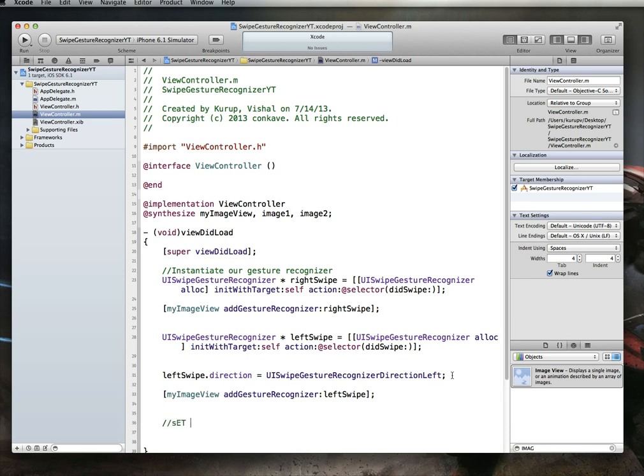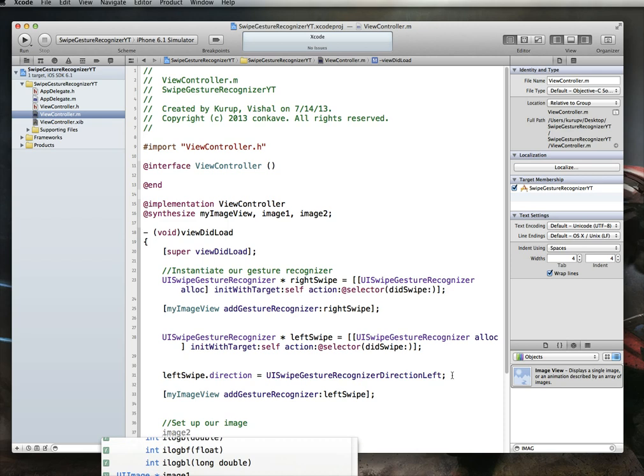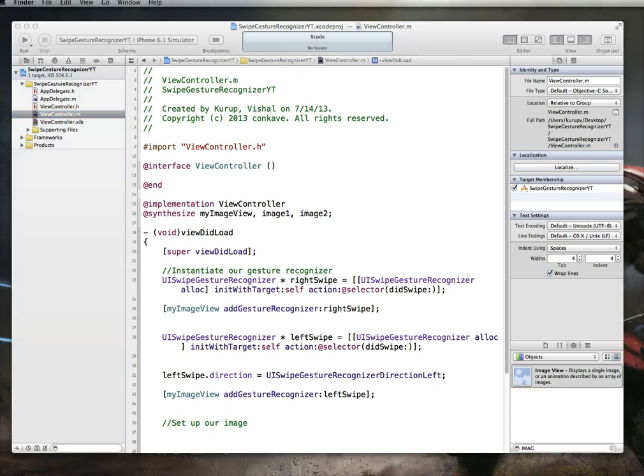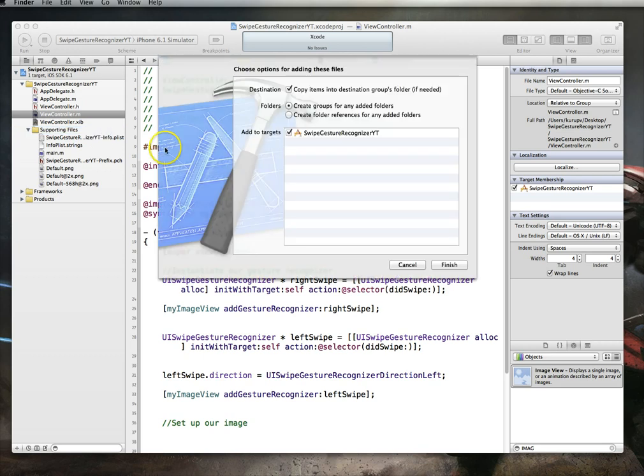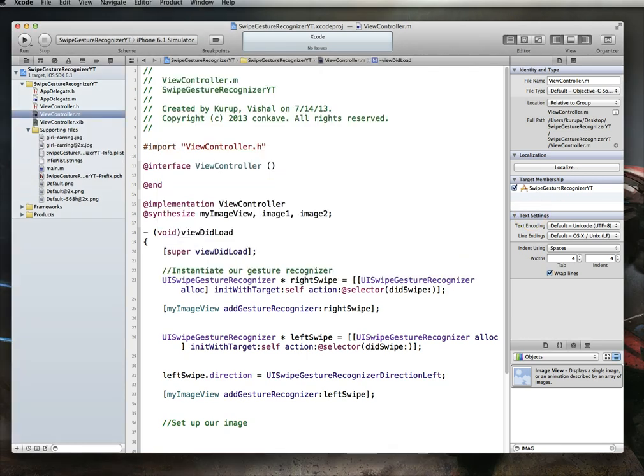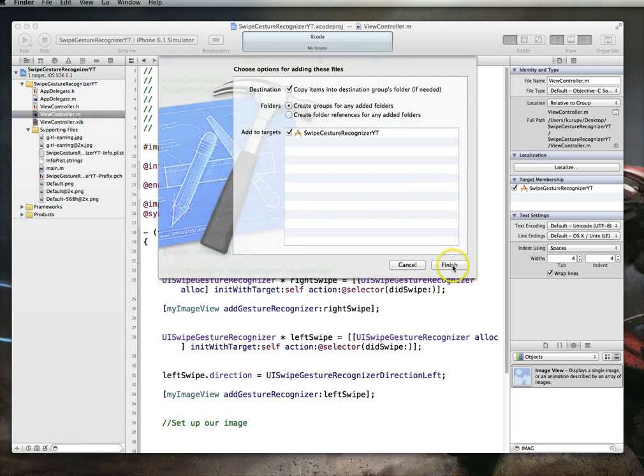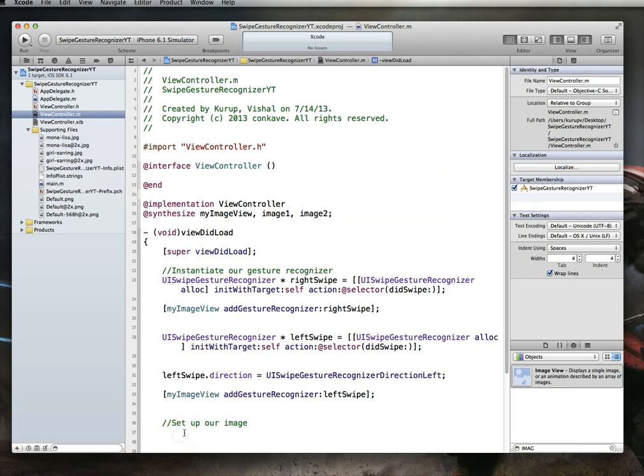Now what we want to do is set up our images. You remember we have two UIImages, and actually I suppose before we set anything up, we have to import the images. Now I have two images, or four images rather, on the side that I'm just going to import in. These are images I got from Wikipedia and resized. So I'm going to drop them into our supporting files folder, and of course make sure that the destination, or the item called copy items into destination groups folder is checked. Hit finish, and I will do the same with the second set, and the exact same process, hit finish.